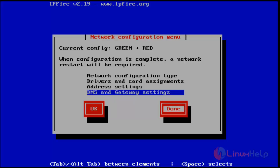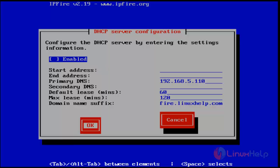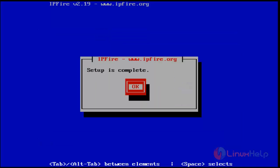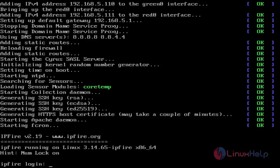Next you get the DHCP server configuration wizard. If you want to configure DHCP, press space to enable this service. I'm skipping it - just press enter for OK. That's it, we've almost completed the setup. Choose OK to complete IPFire setup.